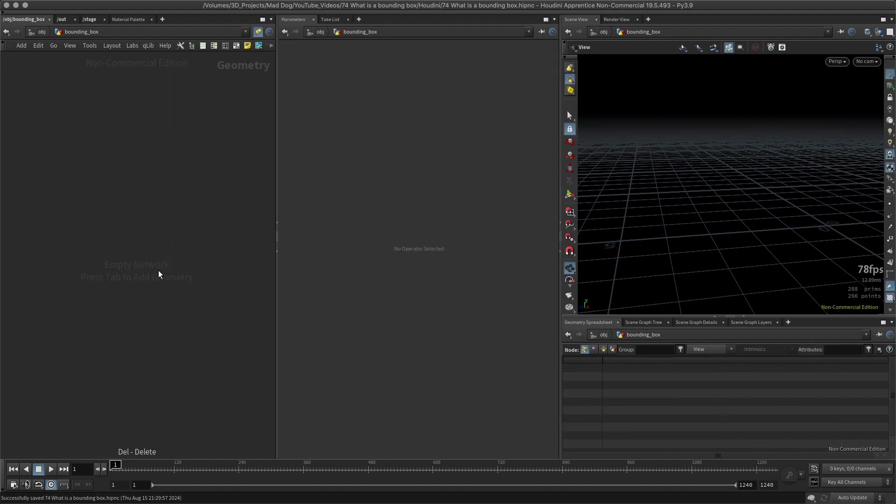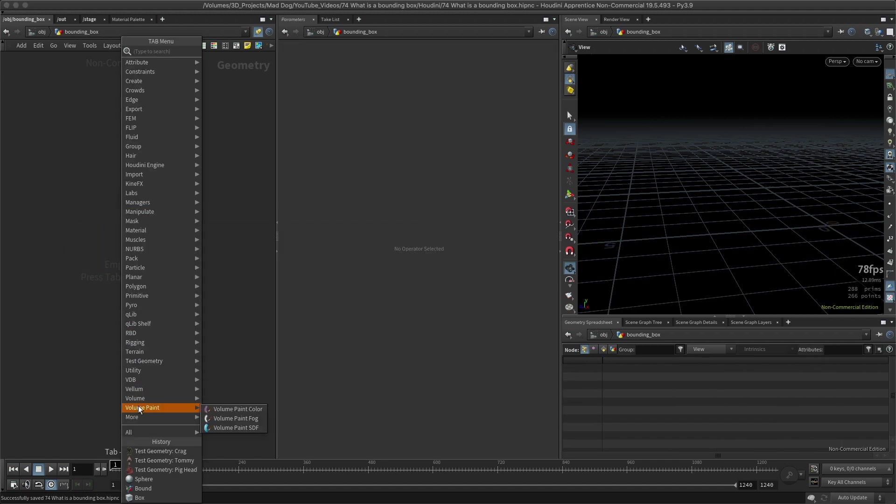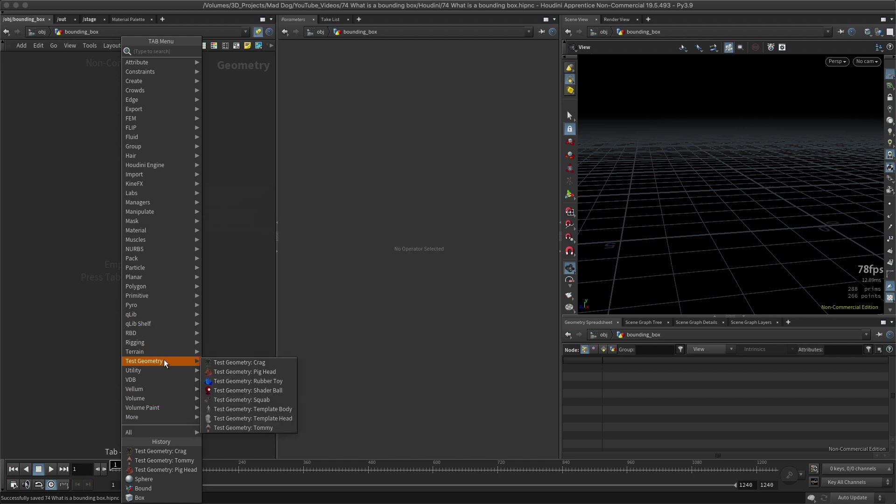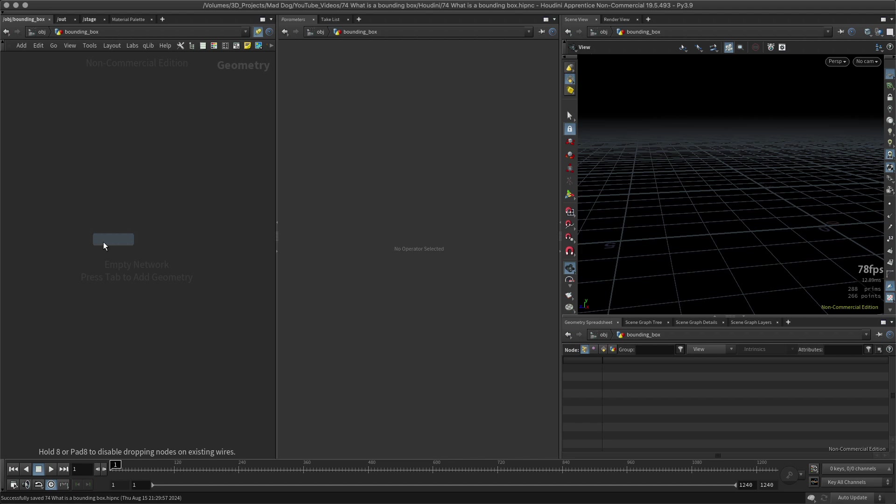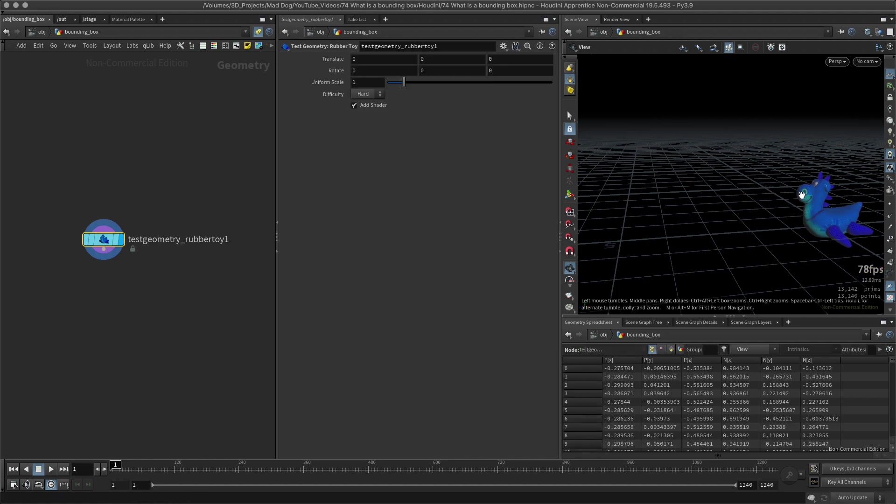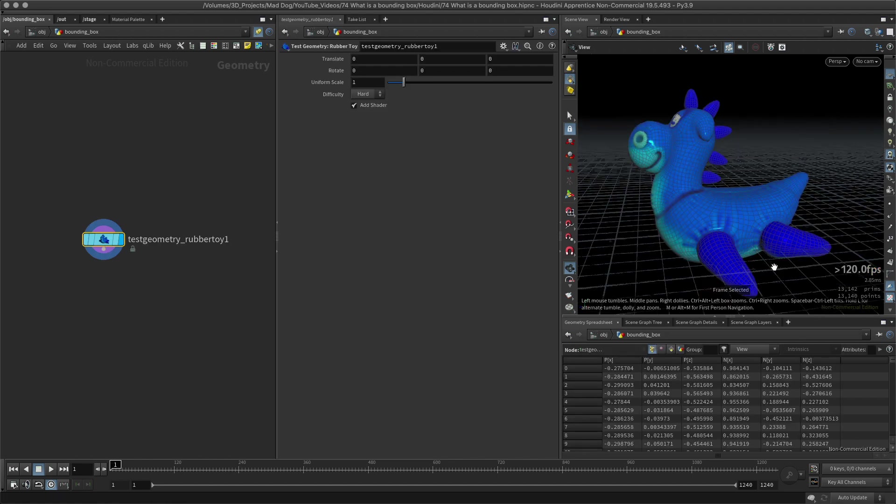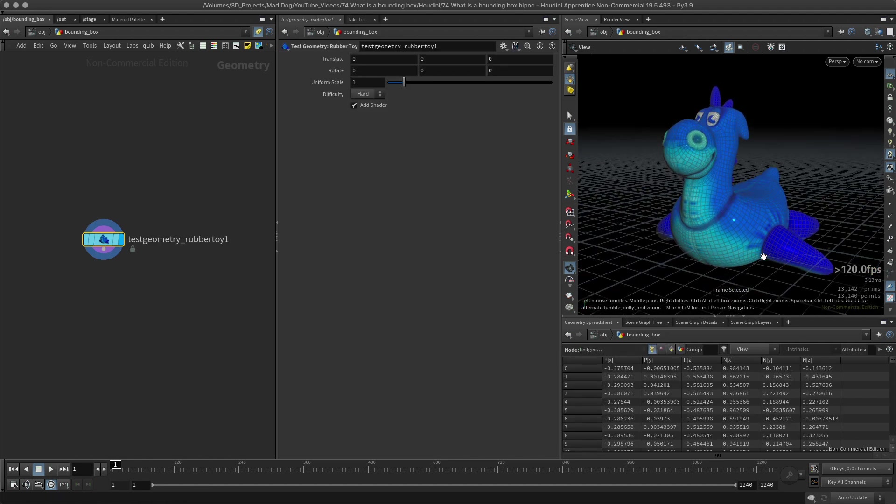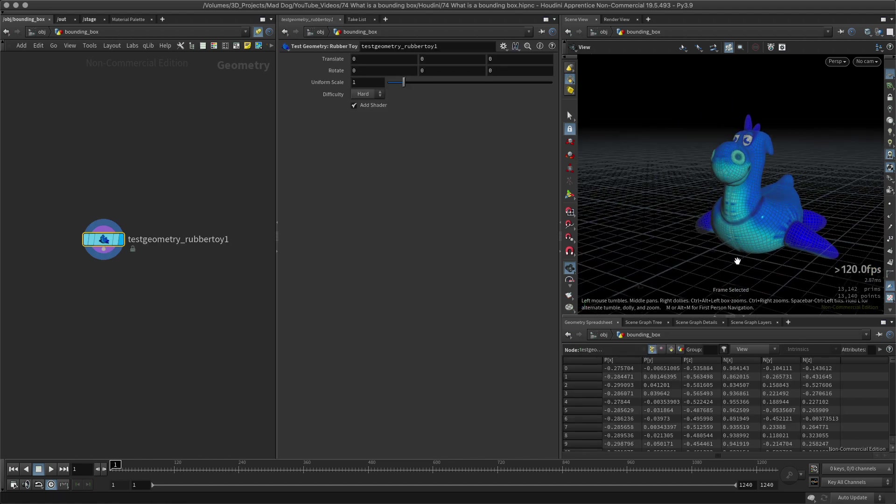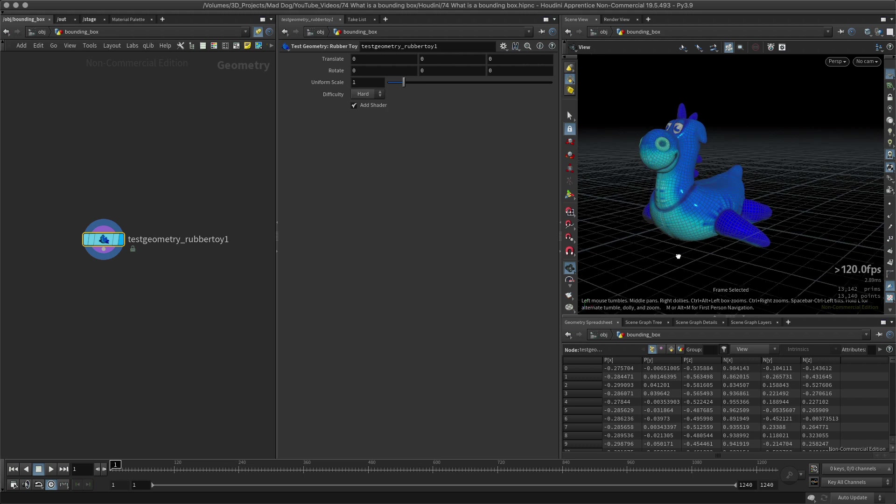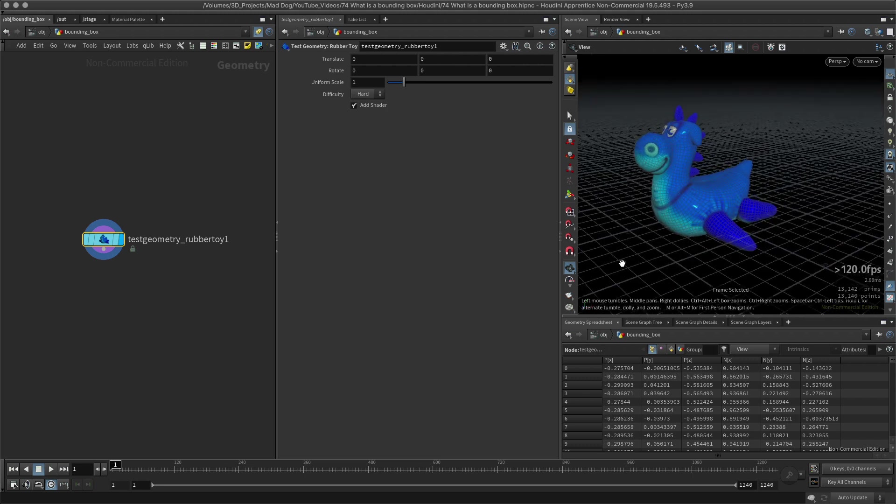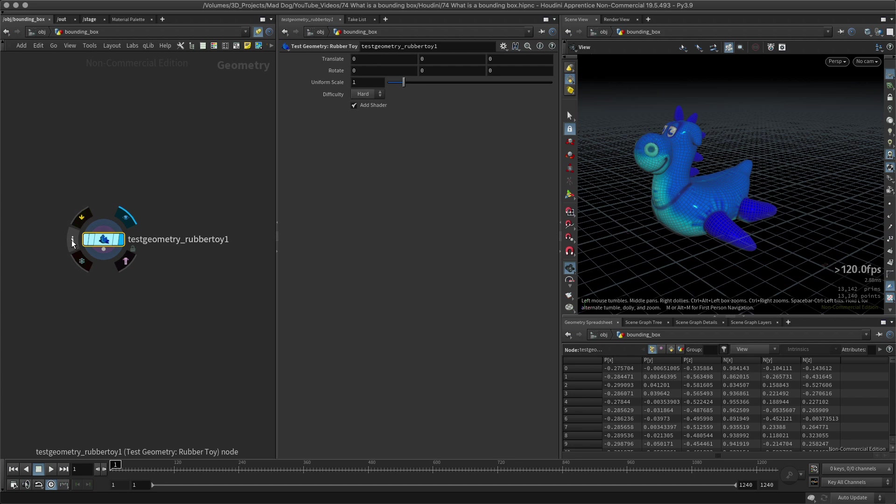I'm going to remove all of them and I'm actually going to use one called the toy, the rubber toy. There we go. I just kind of like this one. So there's my rubber toy and I want to know what the bounding of this is, what the limits are of it.